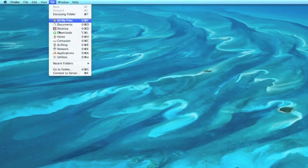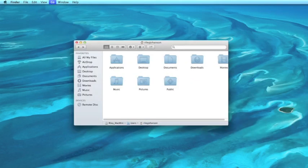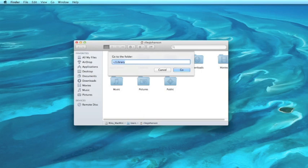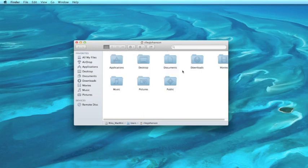In Finder, head over to Go, go to folder, type squiggly line, that tilde key, forward slash library. Press go.